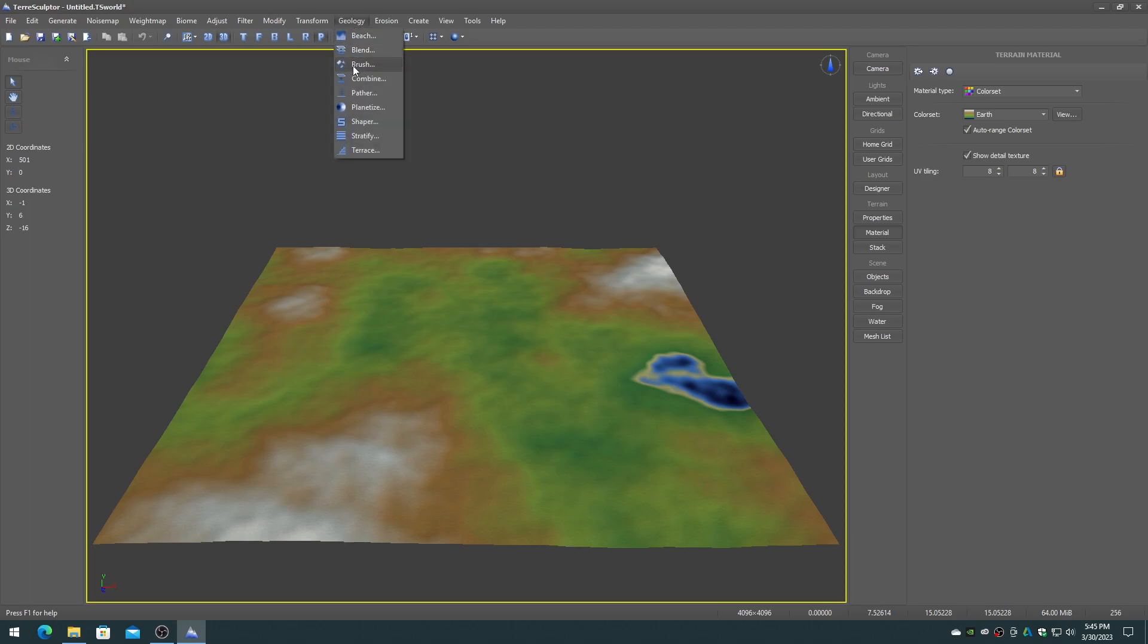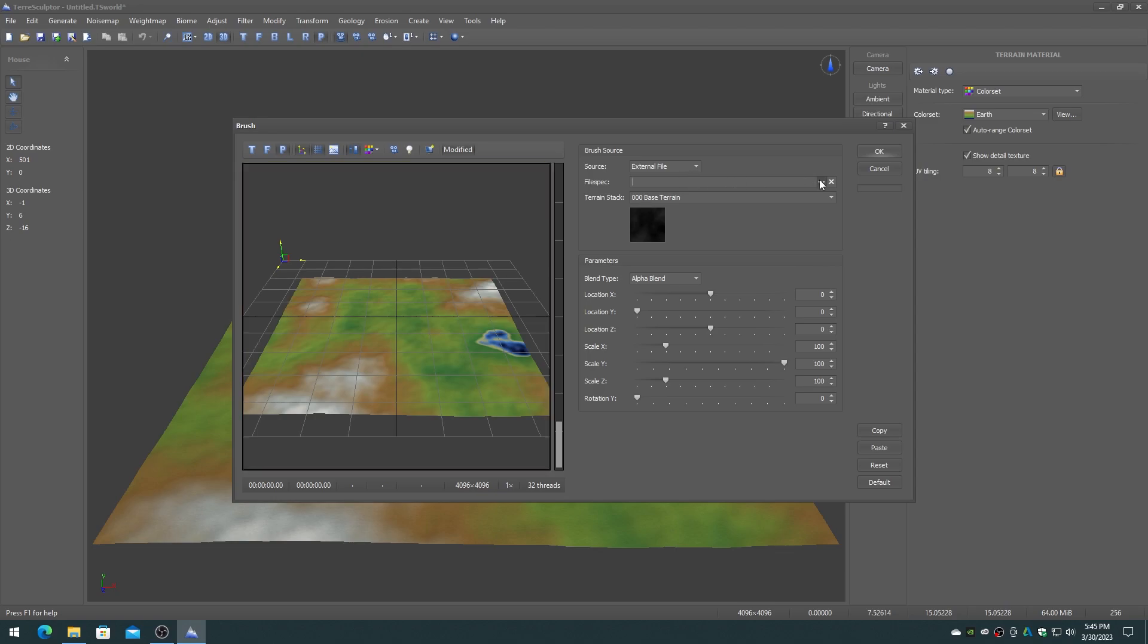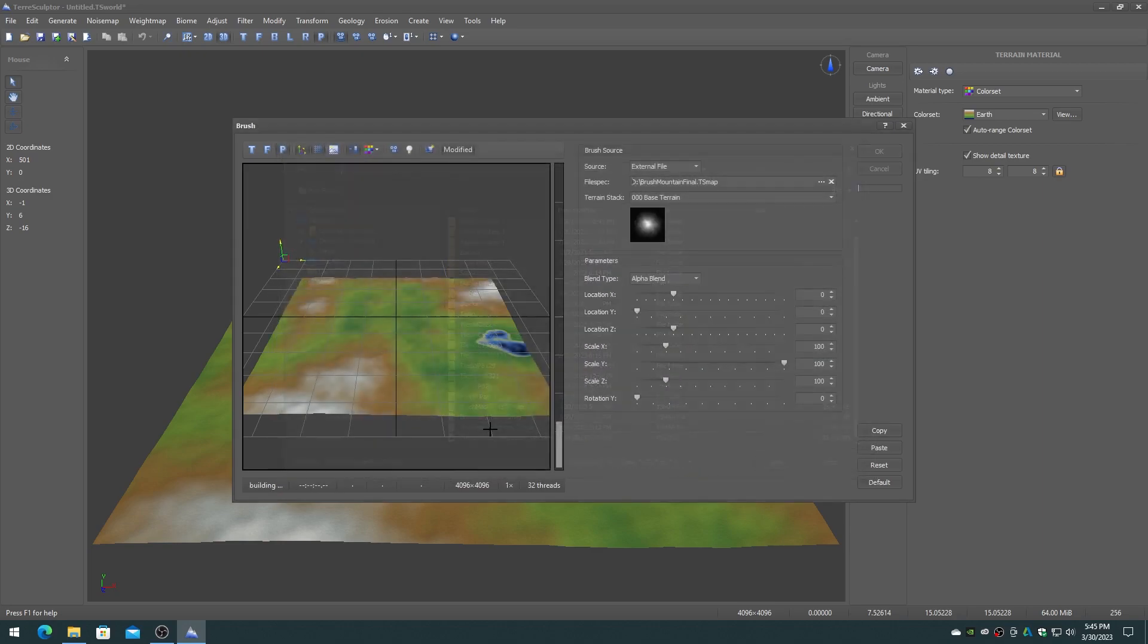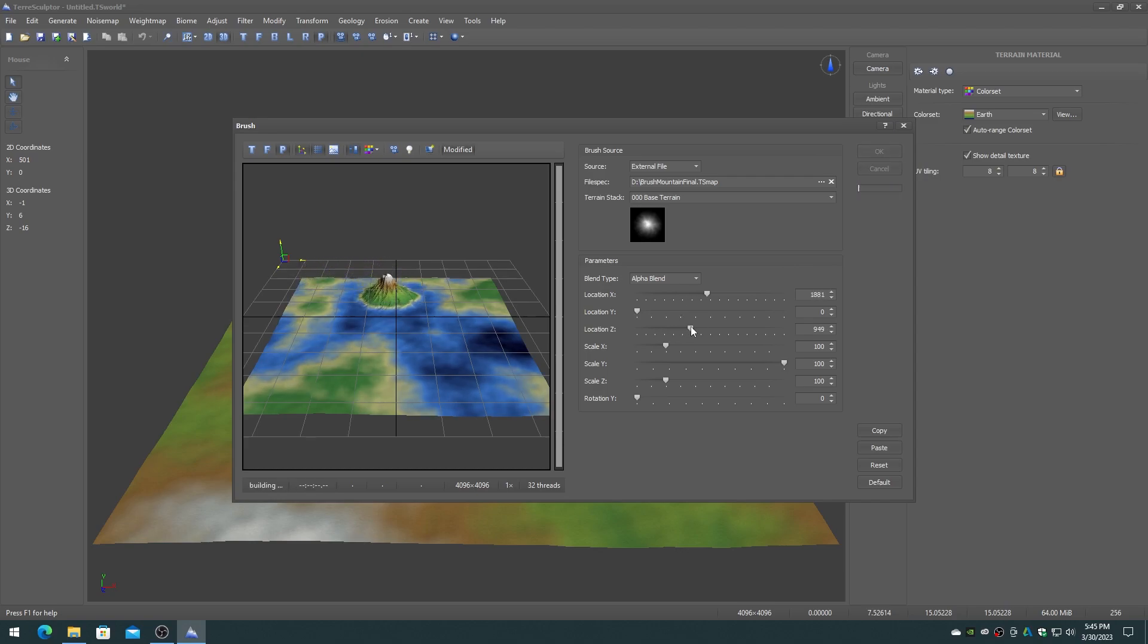On the geology menu choose the brush item. Leave the source at external file and click on the file spec browse button. Navigate to the alpha brush that was just created and select it. Adjust the brush dialog parameters to move the alpha brush to the desired location in the world height map.